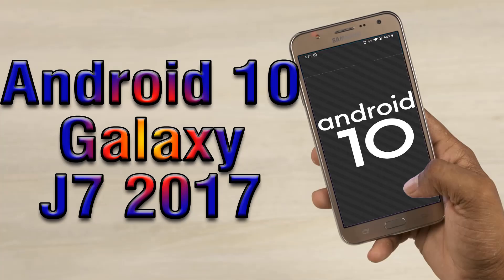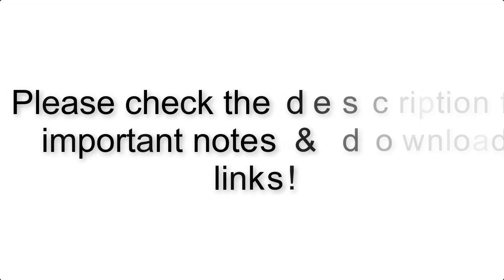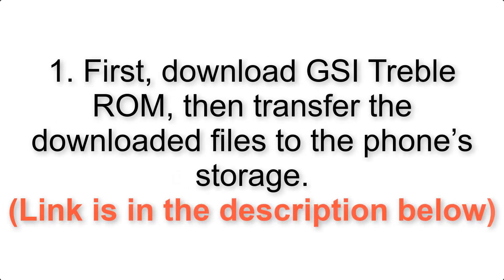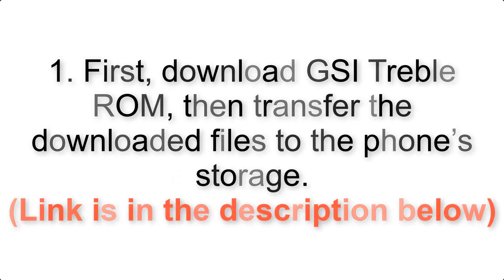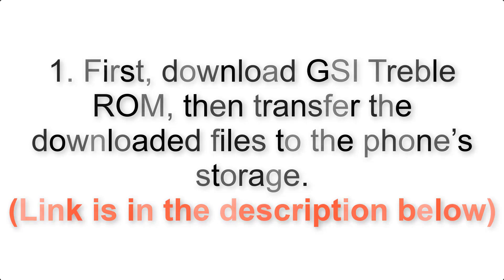Install Android 10 on Galaxy J7 2017 via AOSP GSI Treble ROM. Please check the description for important notes and all the download links. First, download ROM and gapps packages, then transfer the downloaded files to the phone's storage. Link is in the description below.